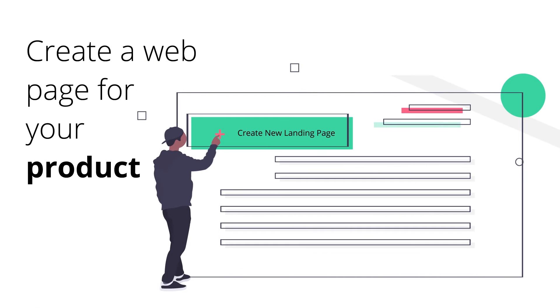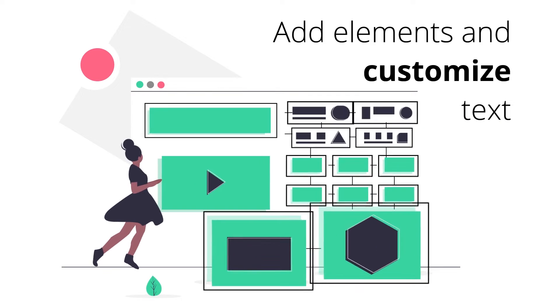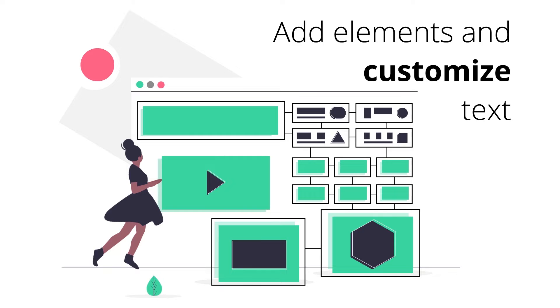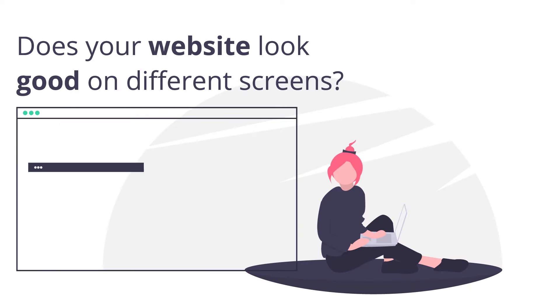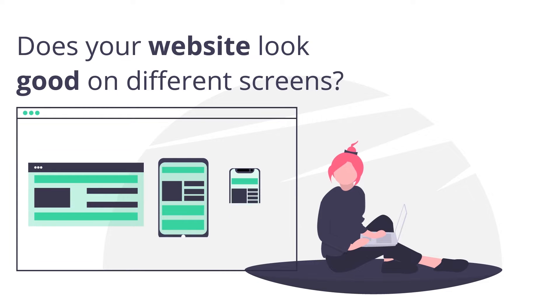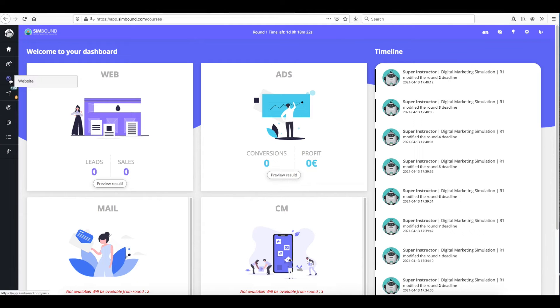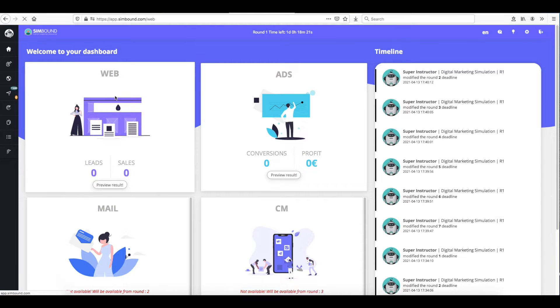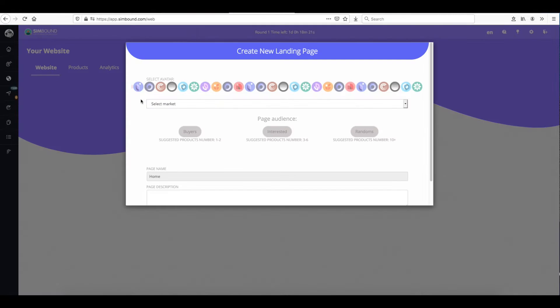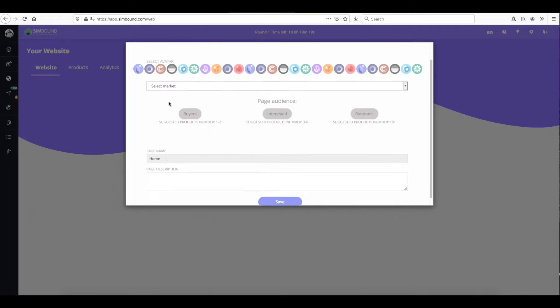In this short tutorial you'll learn how to set up your very first Simbound page, how to add content to it and then how to check if the page looks good on different screens. From the main dashboard click on the web icon.